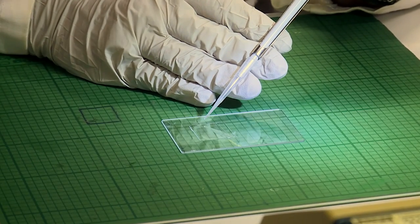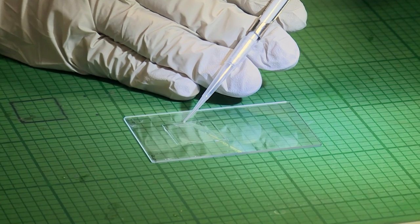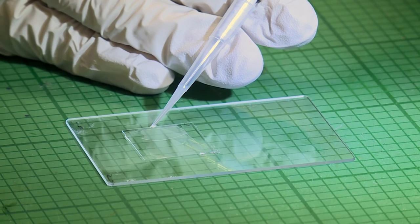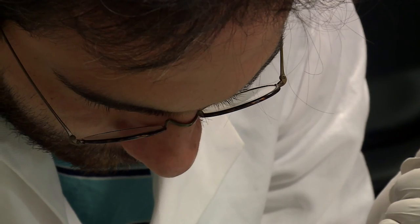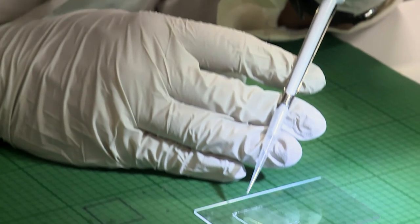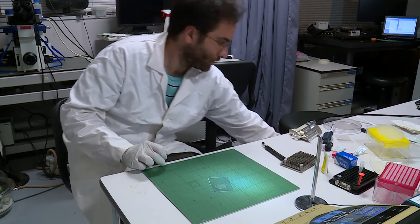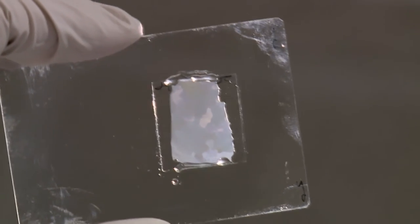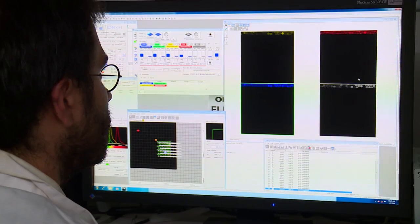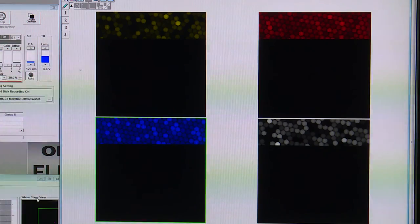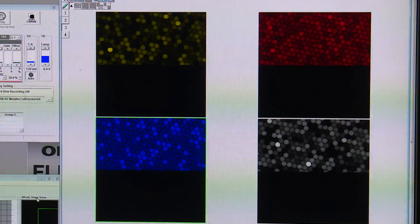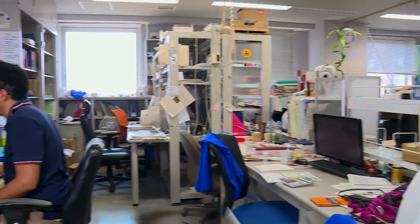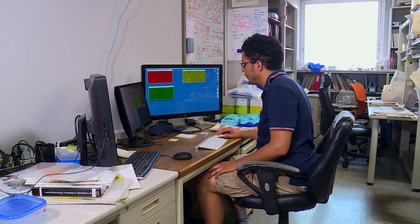The droplets are then compressed between two thin layers of glass. The system of DNA and enzymes continues to evolve. The researchers can now follow the progress of each droplet in real time by fluorescence microscopy. To achieve this, they had to develop cutting-edge mathematical tools.